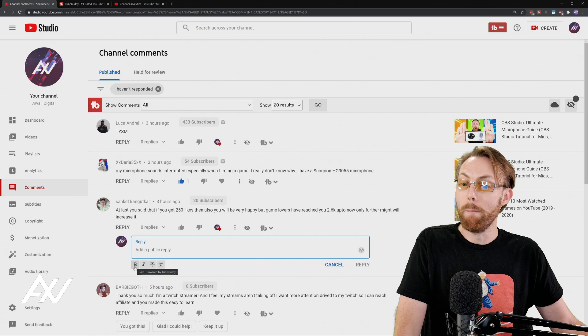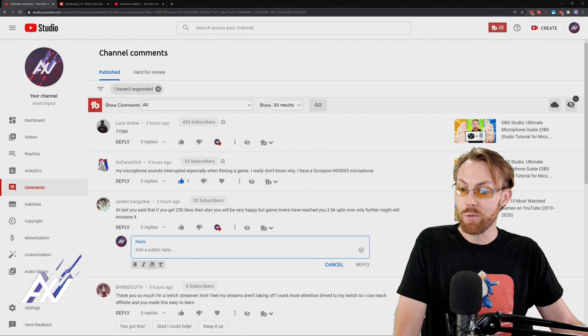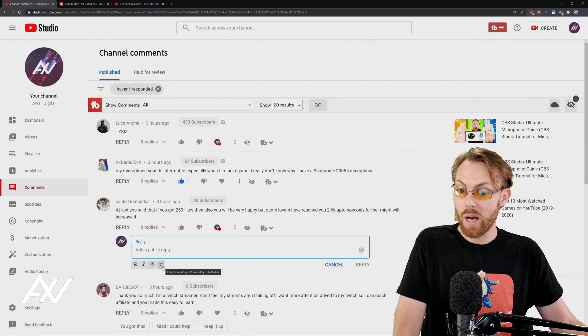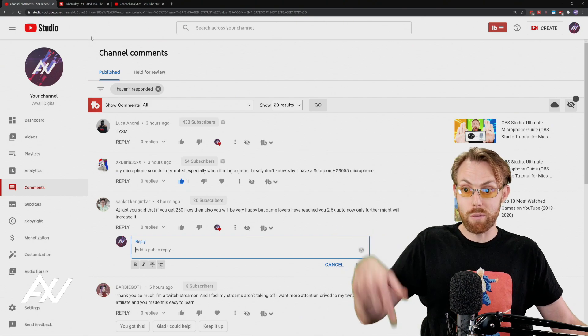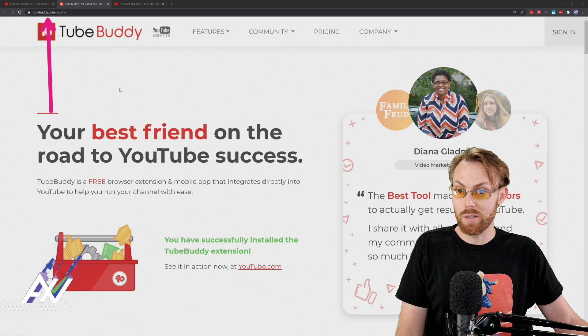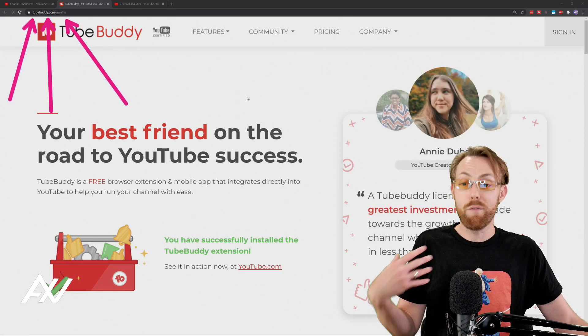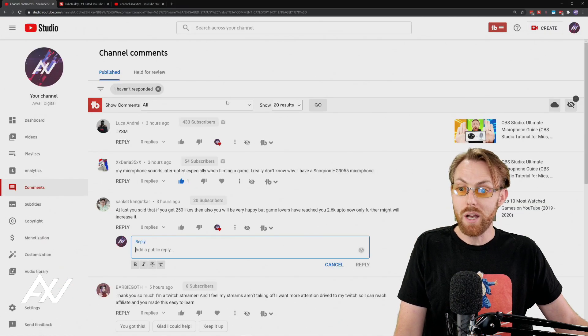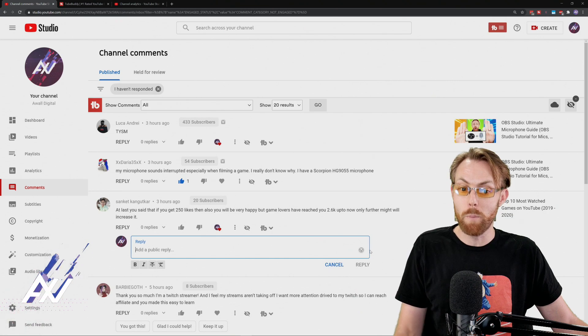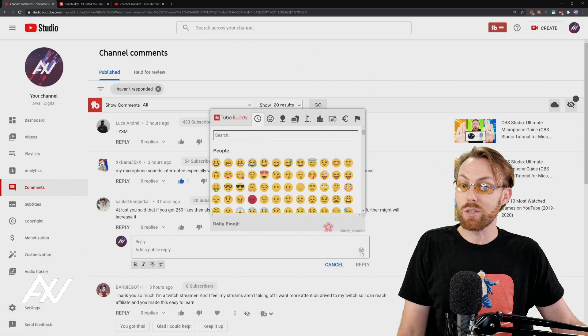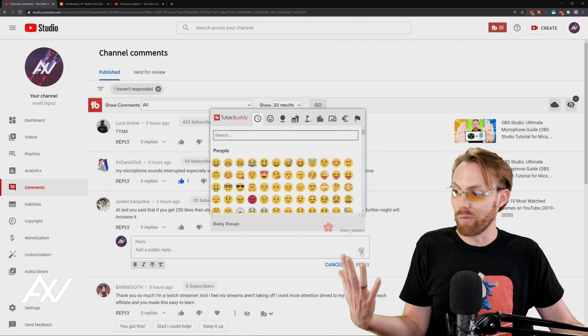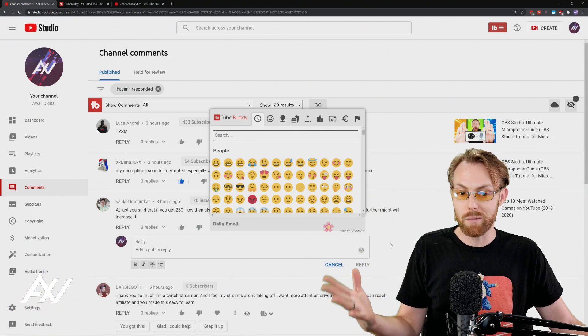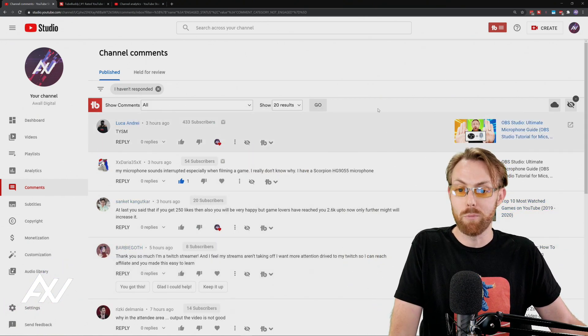You can actually bold if you have TubeBuddy installed, use italics, use cross-through and strike-through, and clear formatting. If you have TubeBuddy installed, link in the description below, if you want that extra feature on top, TubeBuddy.com/AWOLVersus. If you want to make your comments stand out versus all the other ones on your channel, TubeBuddy just adds those features on top, which is really cool.